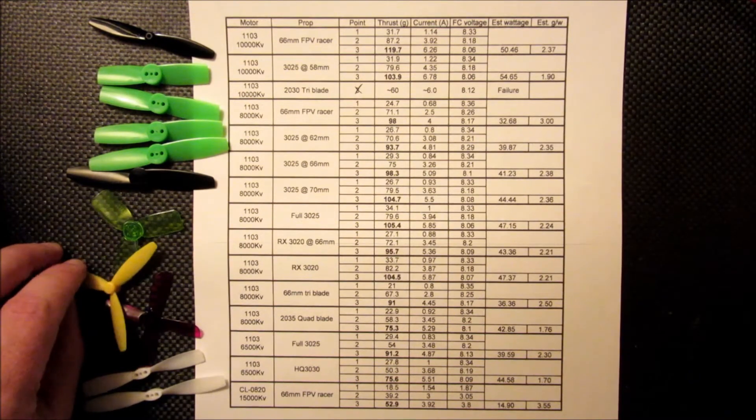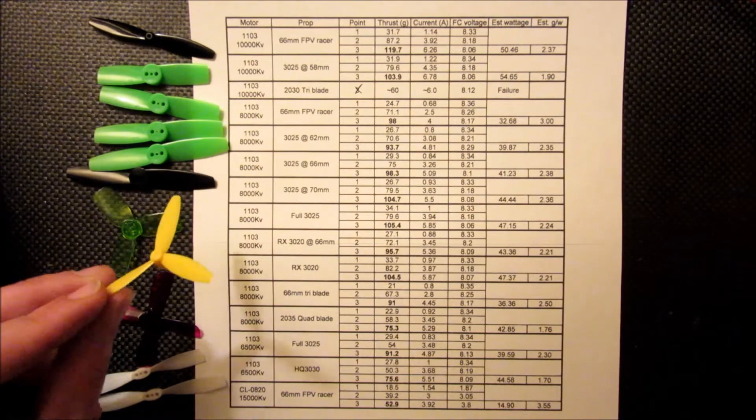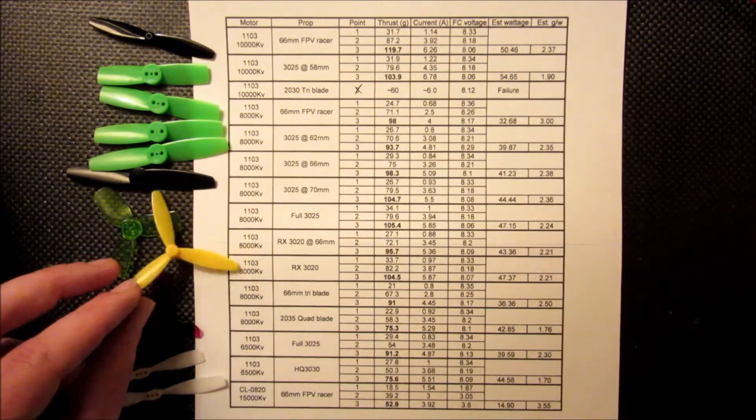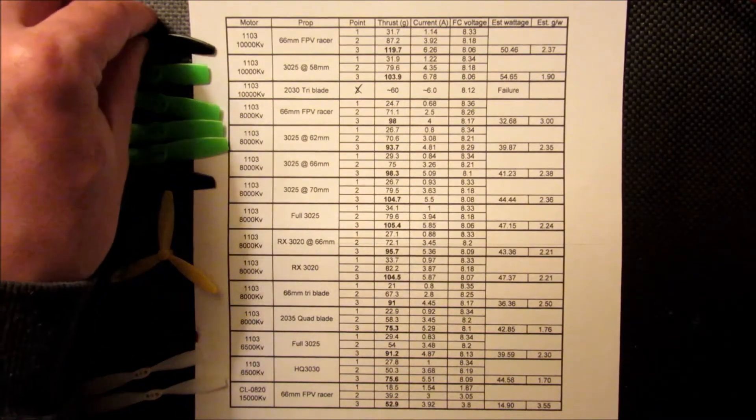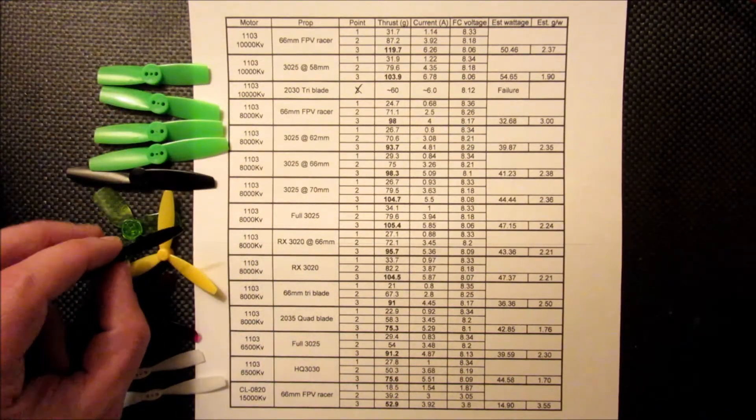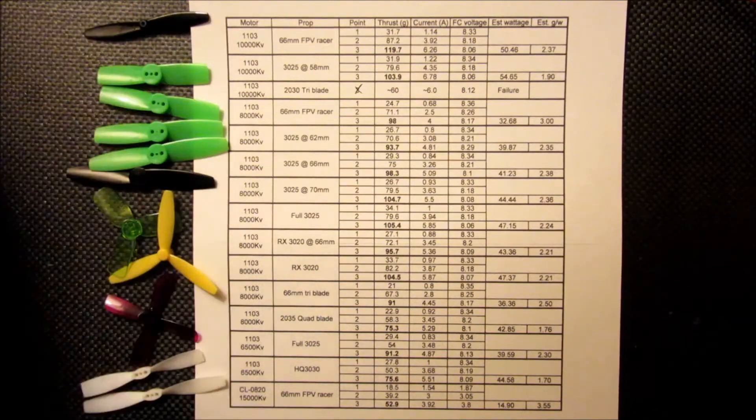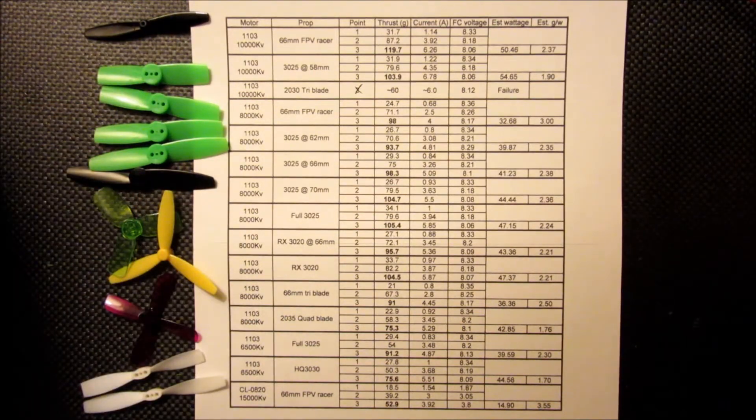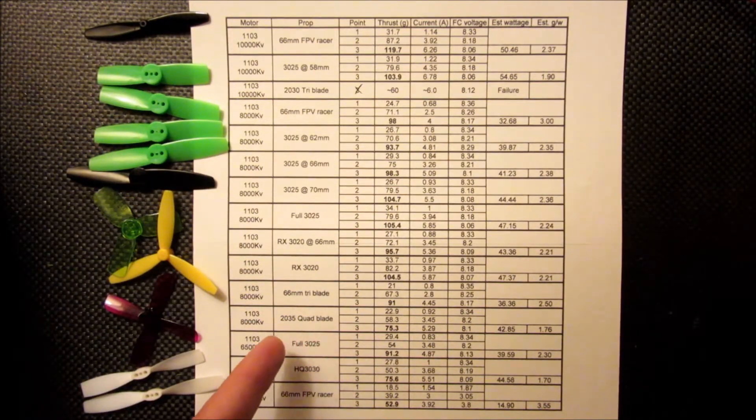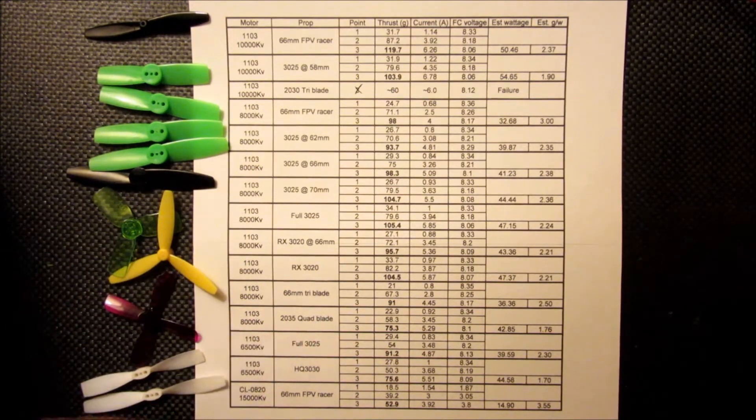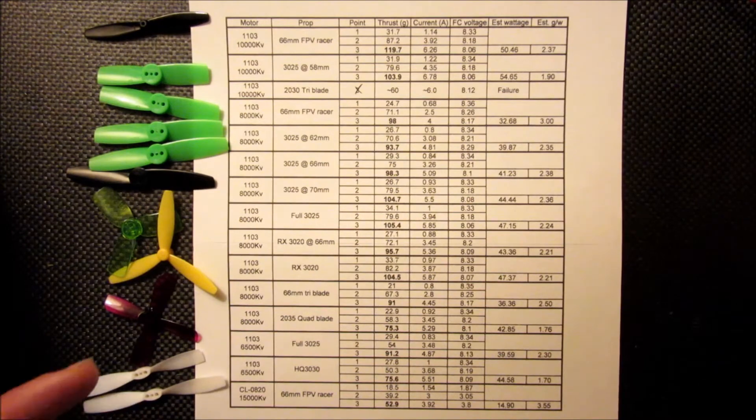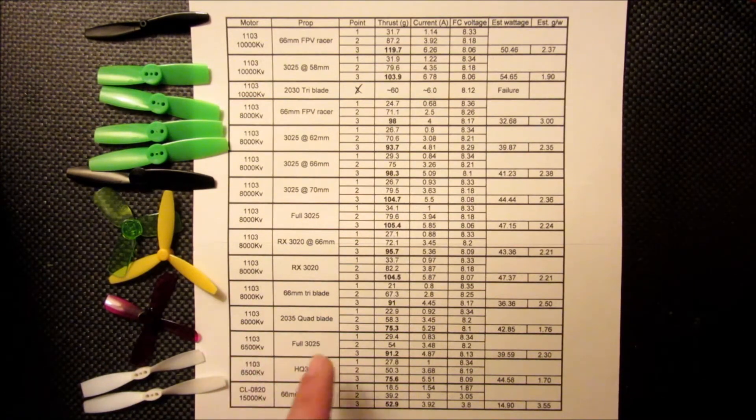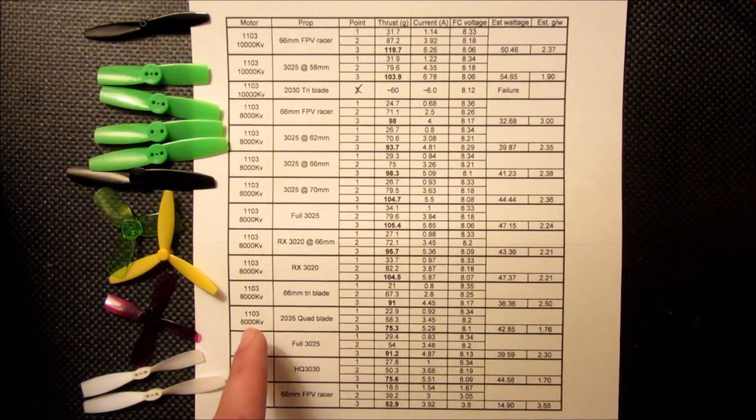And the next thing, I have one of these 66mm tri-blades. And from what I can tell, these are essentially the same as the 66mm FPV racer, but with the third blade. And I didn't run them on the 10,000 KV because I figured they were going to pull more current and I didn't want to overload the motor.